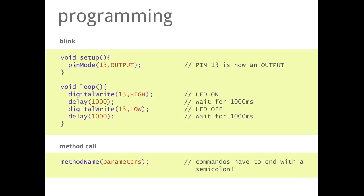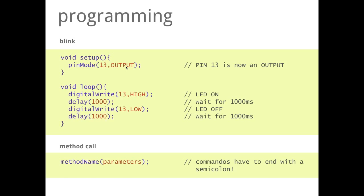So in this blink example, in the setup there is a command which is called pinMode. pinMode is needed so that the Arduino knows that a special pin has a special function. For example here, pin 13 should become the function output. This is something that we have to tell Arduino so that it can handle it. And we only have to do this one time. That's why it is in the setup.